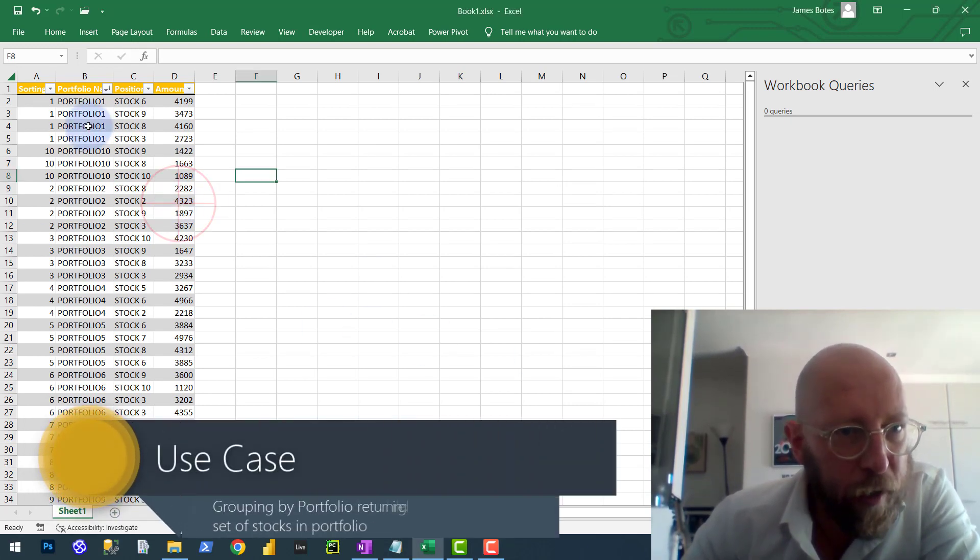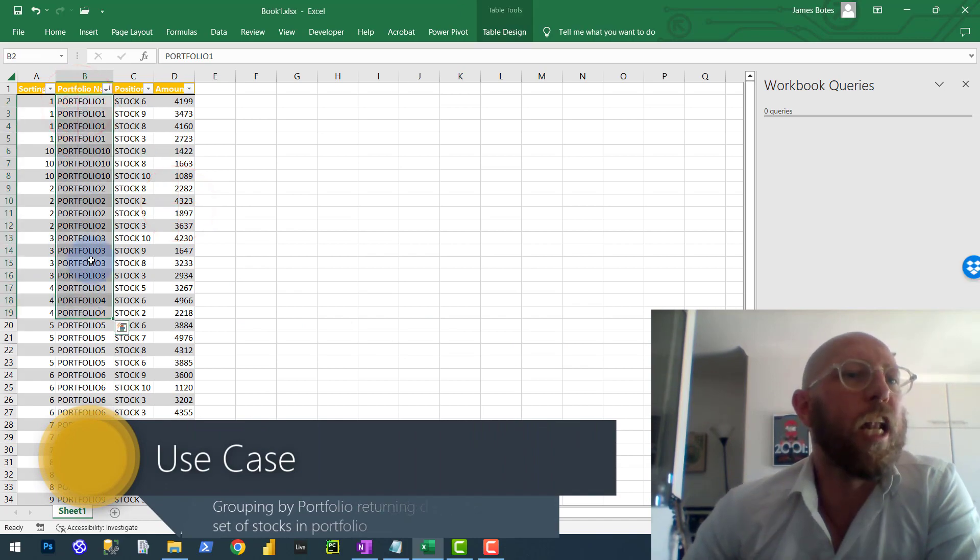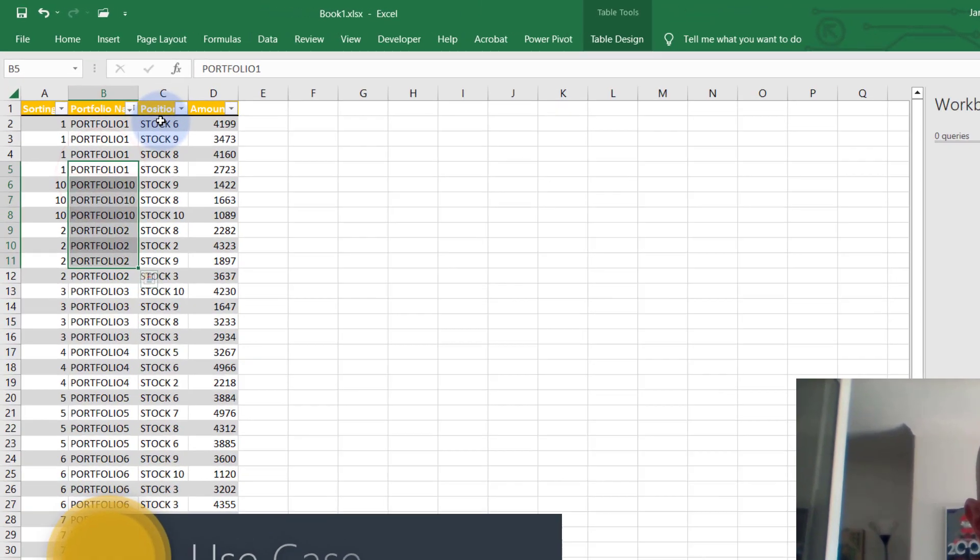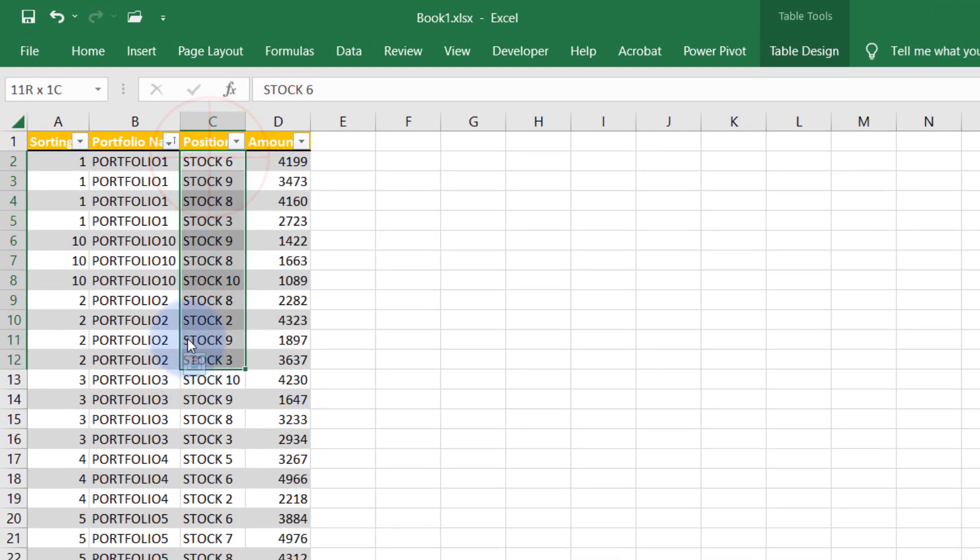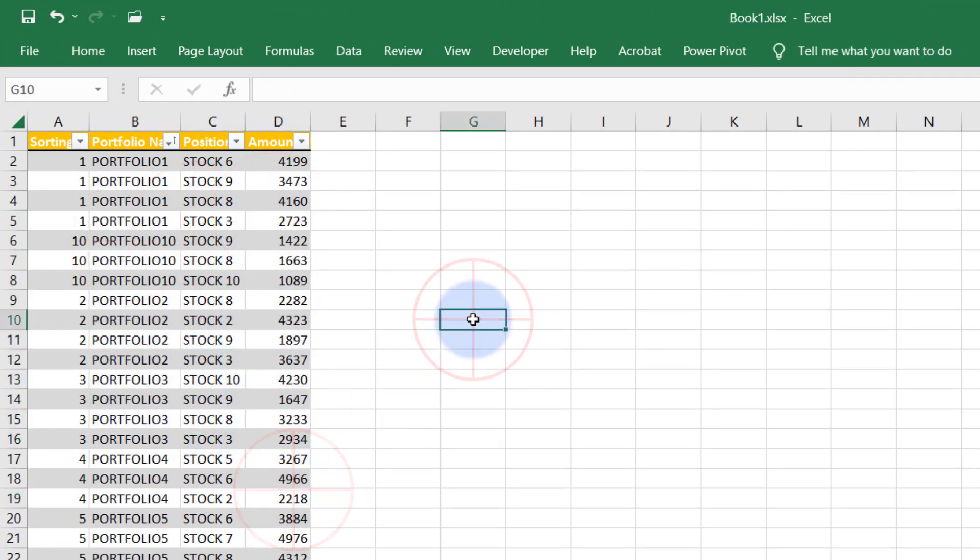We have over here a list of portfolios and the positions and stocks each portfolio holds and the total amount we have in each, invested in each stock.